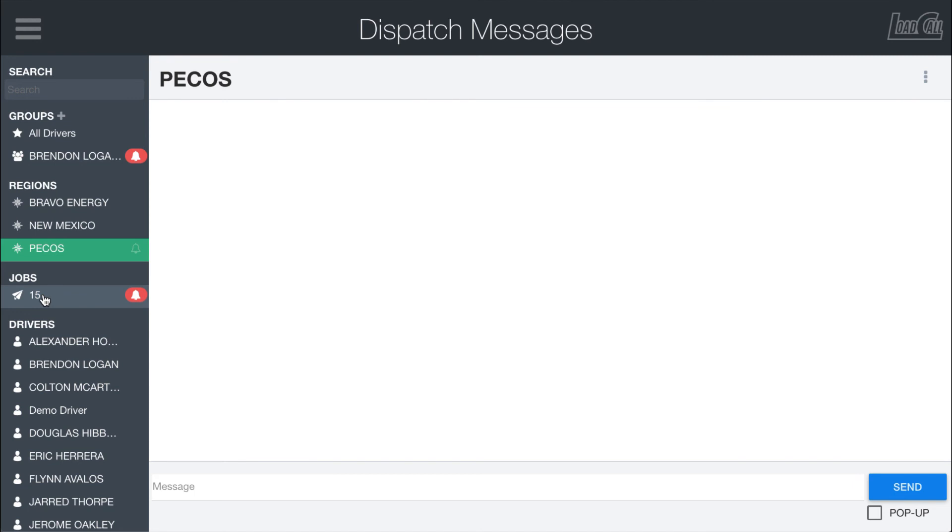But these obviously will only show up if there is content here. I've covered this in a dispatch video, so you can go watch that on the dispatch boards page to learn more about the job messaging in the jobs window.